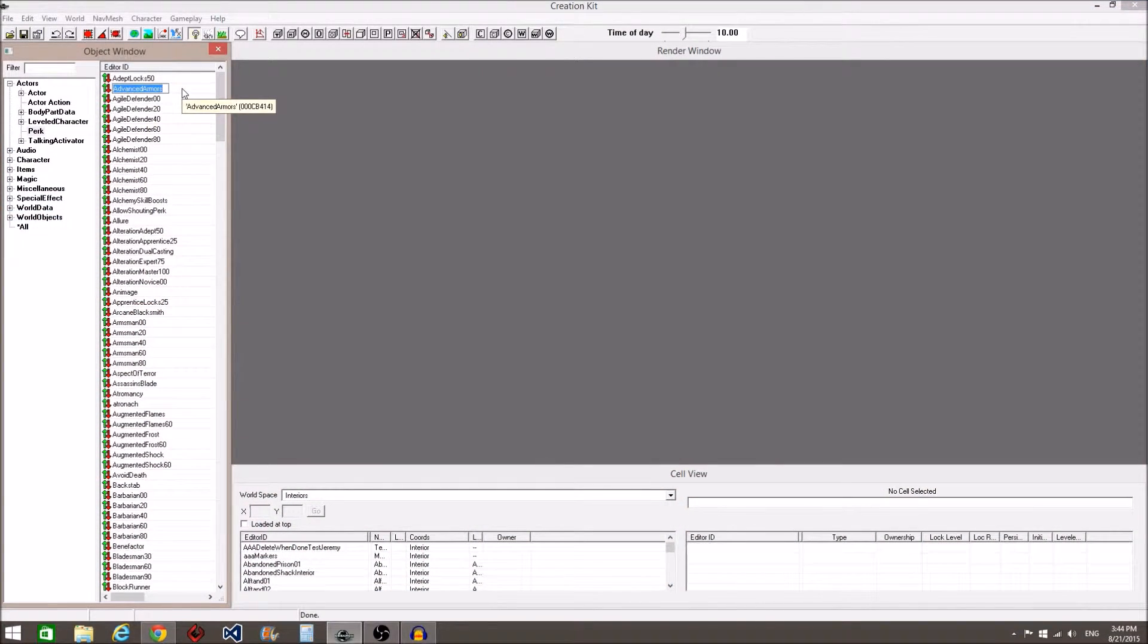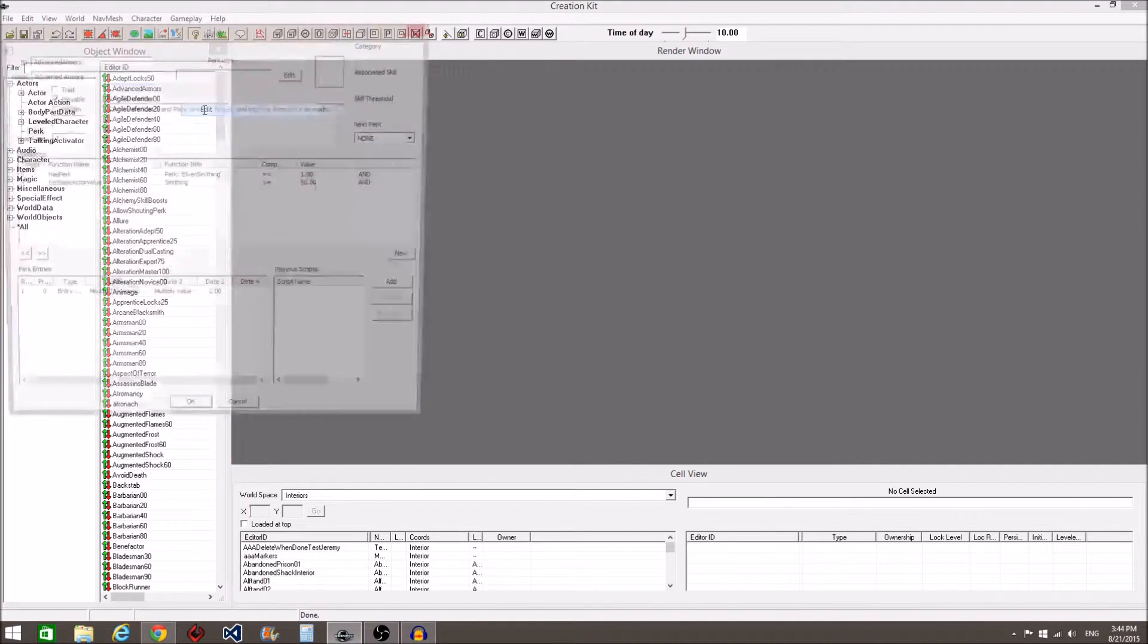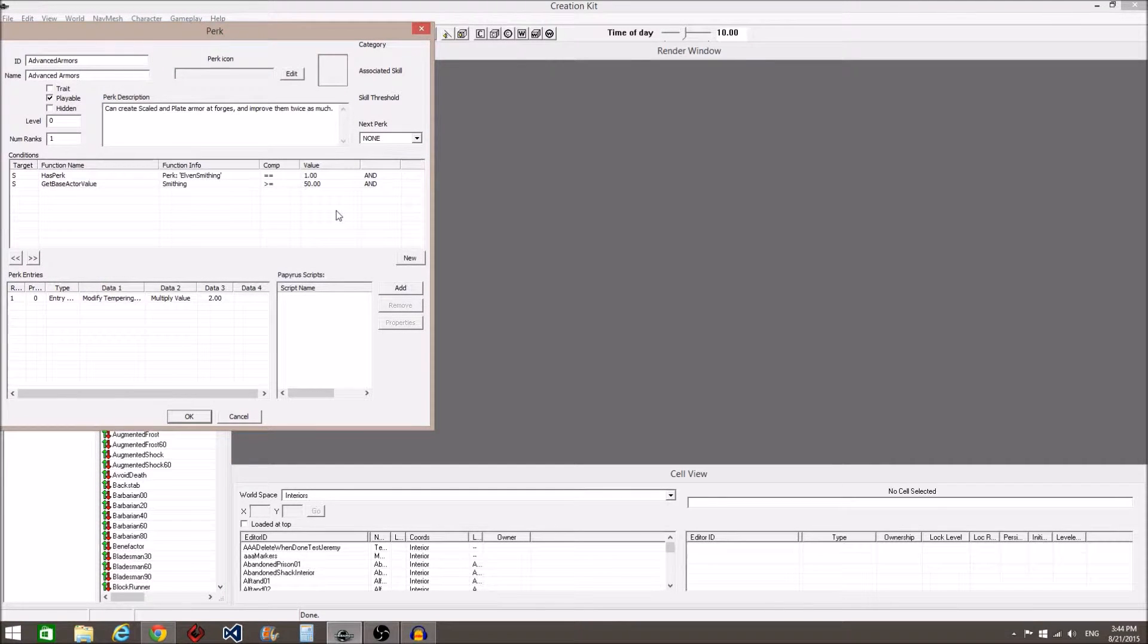Let's go to Advanced Armors. For perk restrictions, we are only concerned with this middle section labeled Conditions.